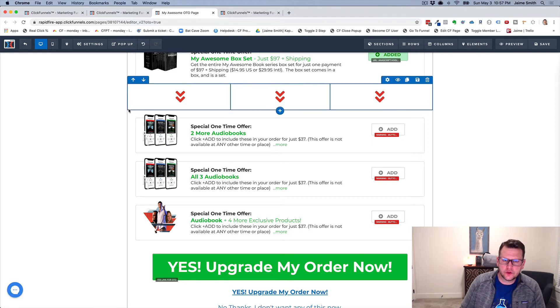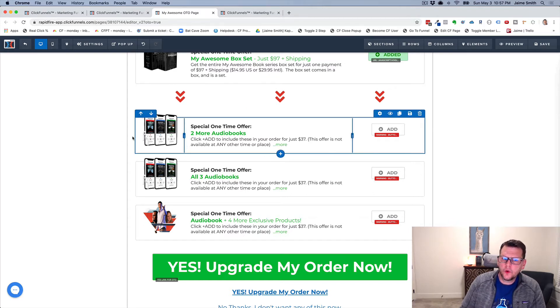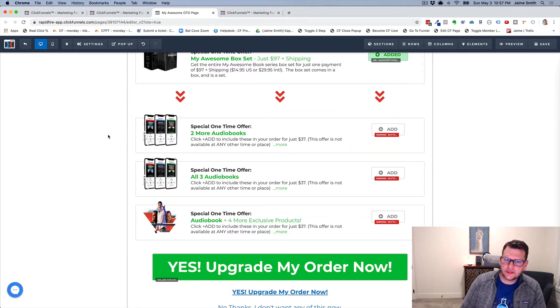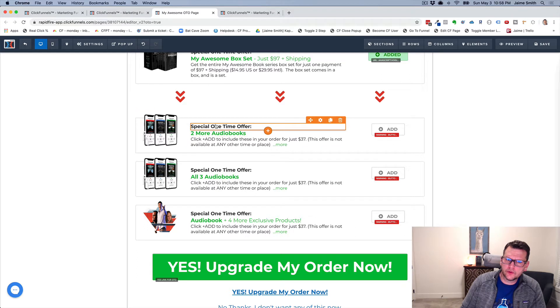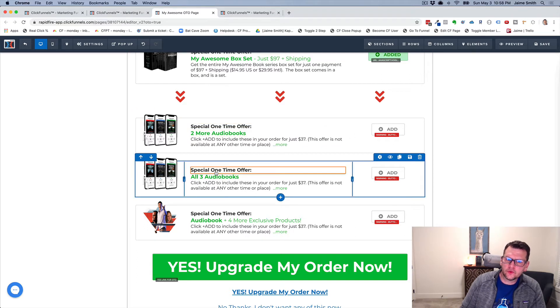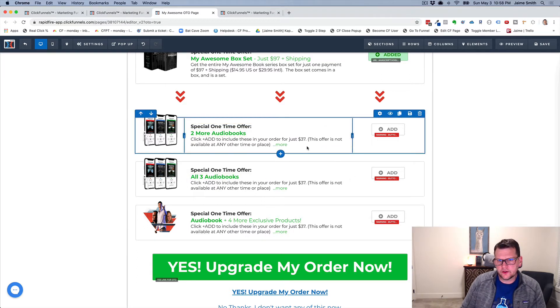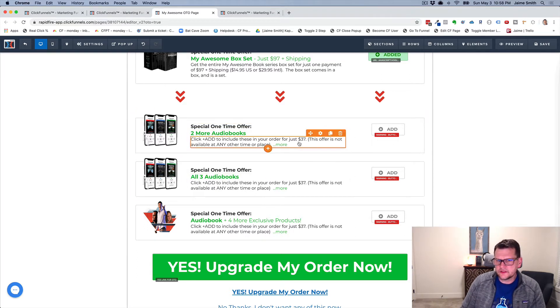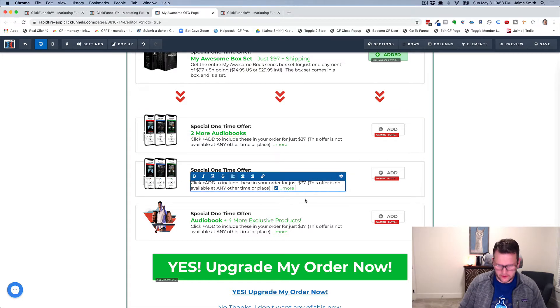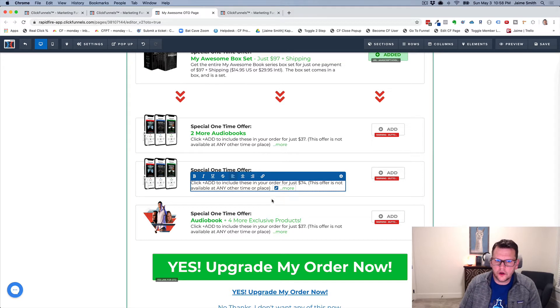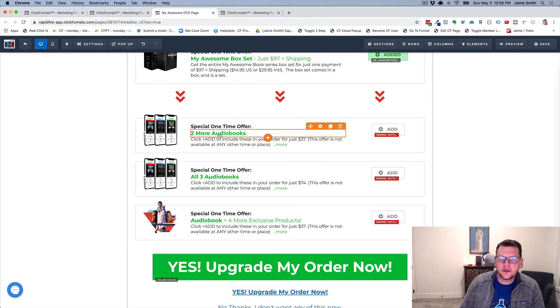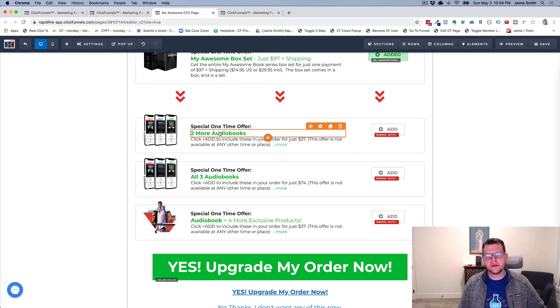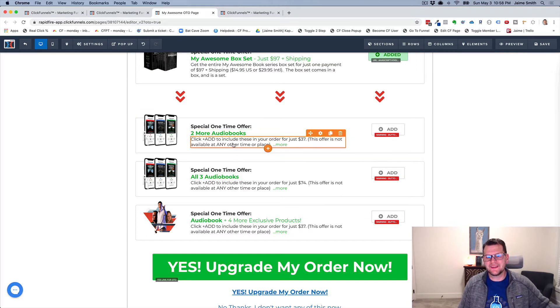For example, we're inside of an OTO page here in our ClickBonos editor and we have two offers on this page. We've got a two more audiobooks offer and an all three audiobooks offer at different price points. This one would be $37 and this one would be $74.